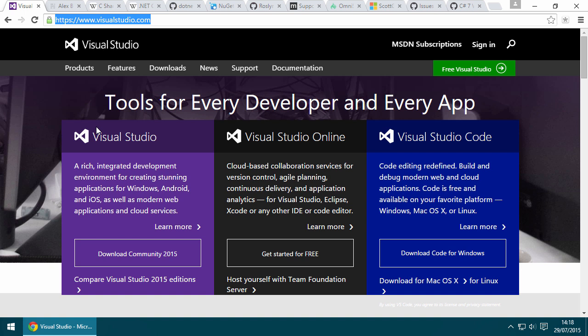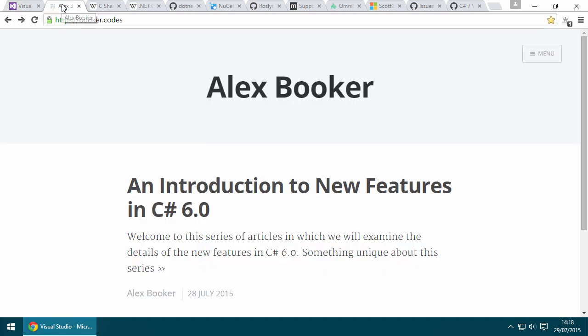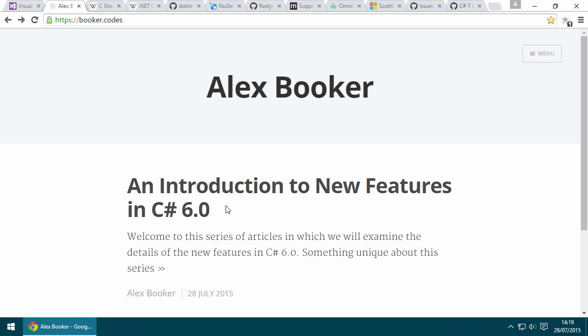If you haven't already, head over to visualstudio.com and download the latest version of Visual Studio for free. I want to let you know that for each screencast in this series there is a corresponding article on my website. You can read the article instead or in addition to the screencast.